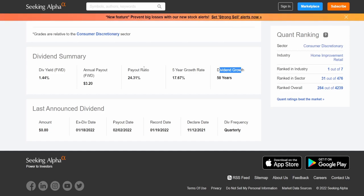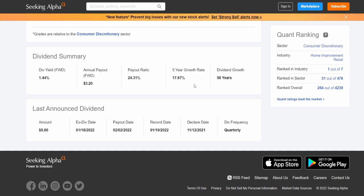Now obviously I'm skipping around here. Payout ratio in regards to the net income is around 24% and the five-year growth rate on this dividend, look at this. The five-year growth rate for a well-established company that has increased their dividends for 58 consecutive years is a whopping 17.67%, which is just unheard of.